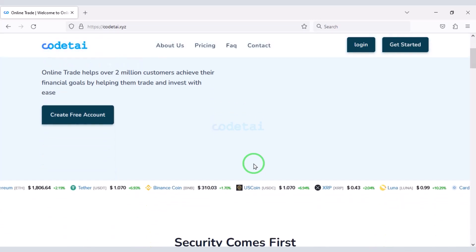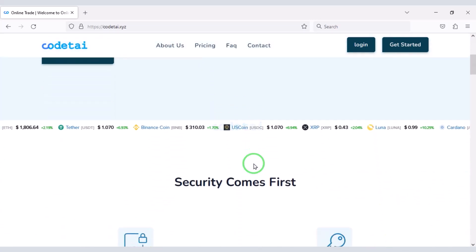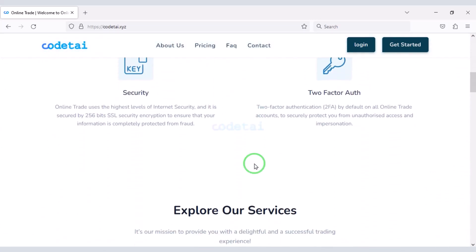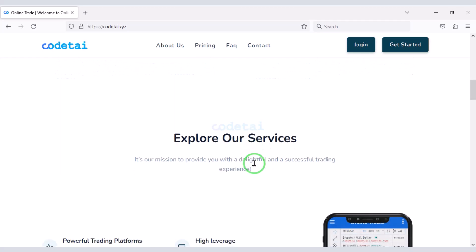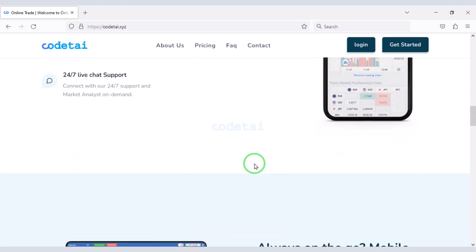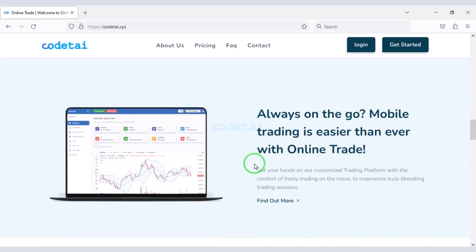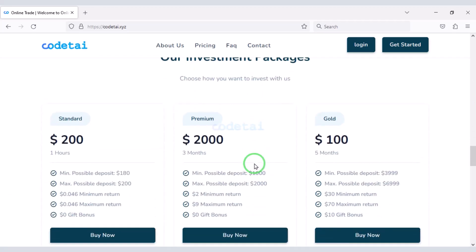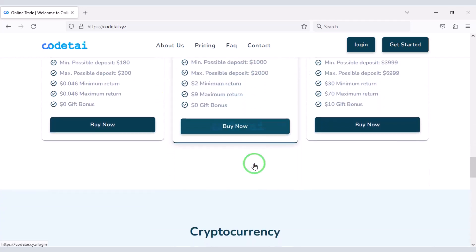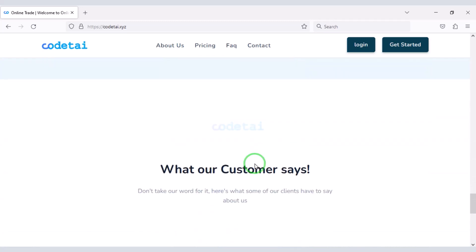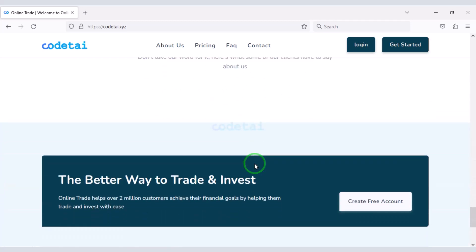In this video, we will learn how to create a professional online trading website. You can now see the online trading website design demo. We will create exactly the same type of website.